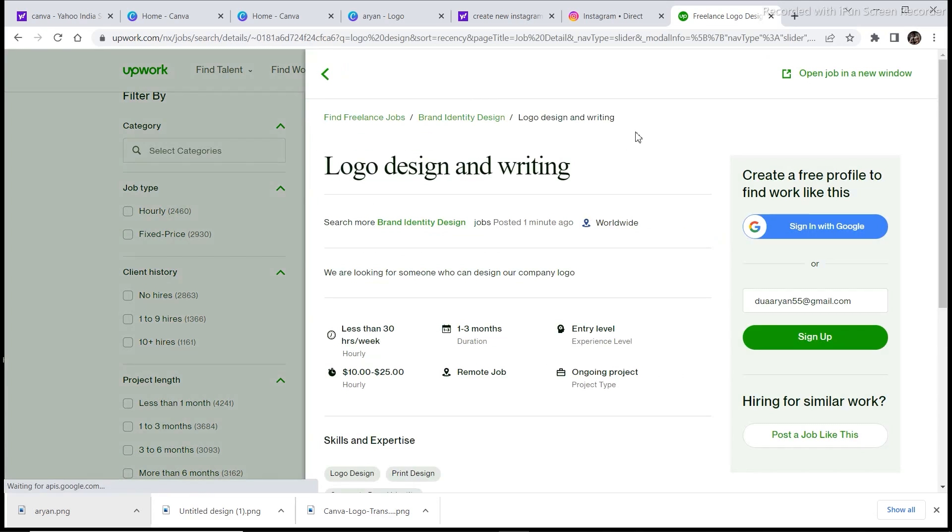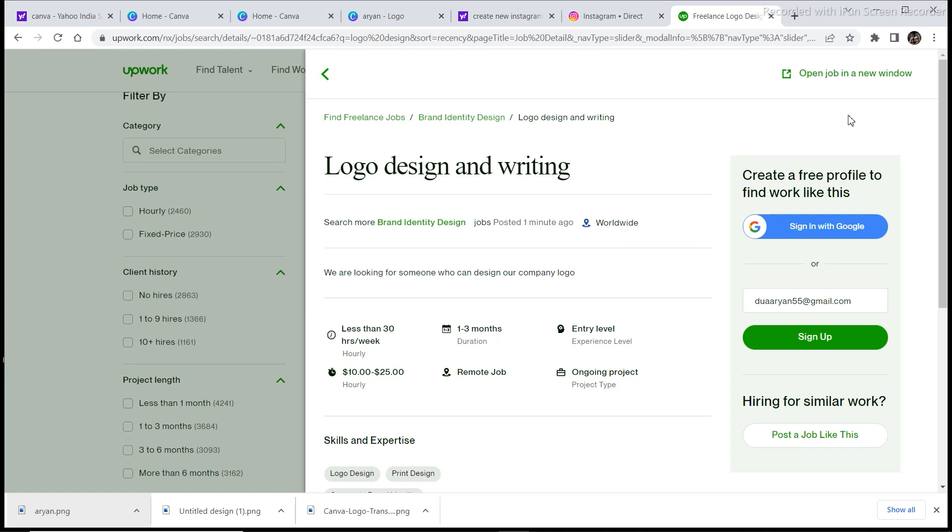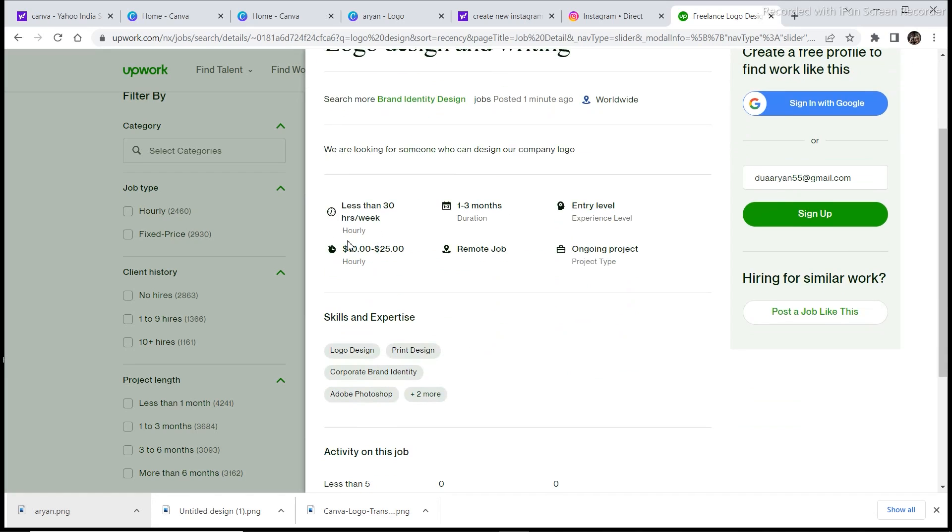And to start applying to jobs you need to sign up to the website. The sign up process is a bit of a complicated method, so you can watch any one tutorial on YouTube to actually sign up to the website. So less than 30 hours per week, one to three months, entry level, so $10 to $25 an hour they're ready to pay.